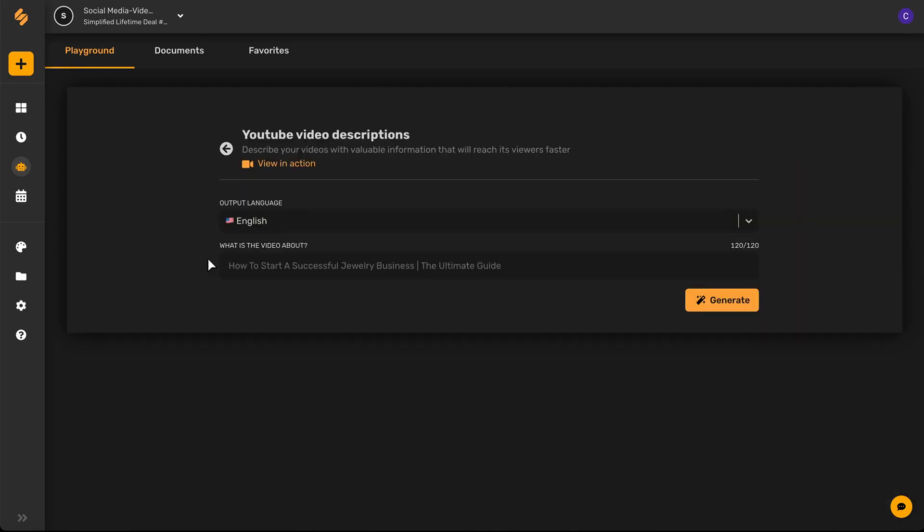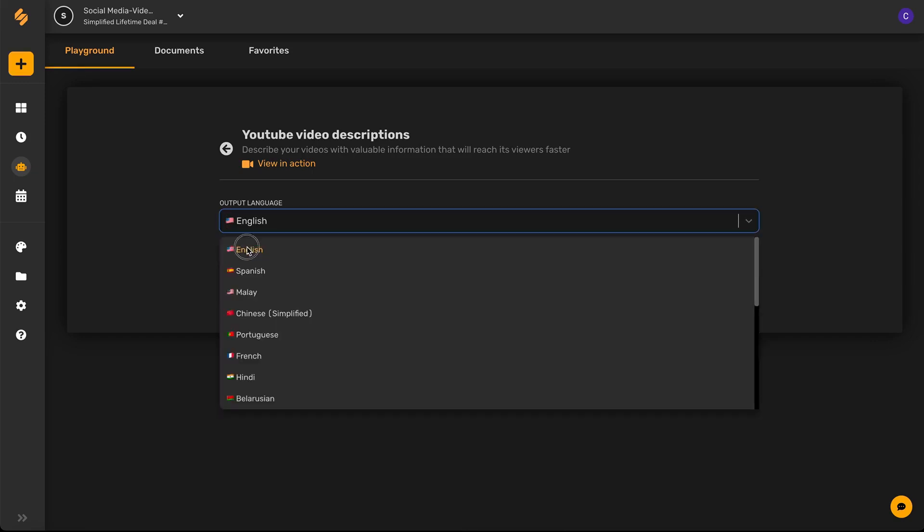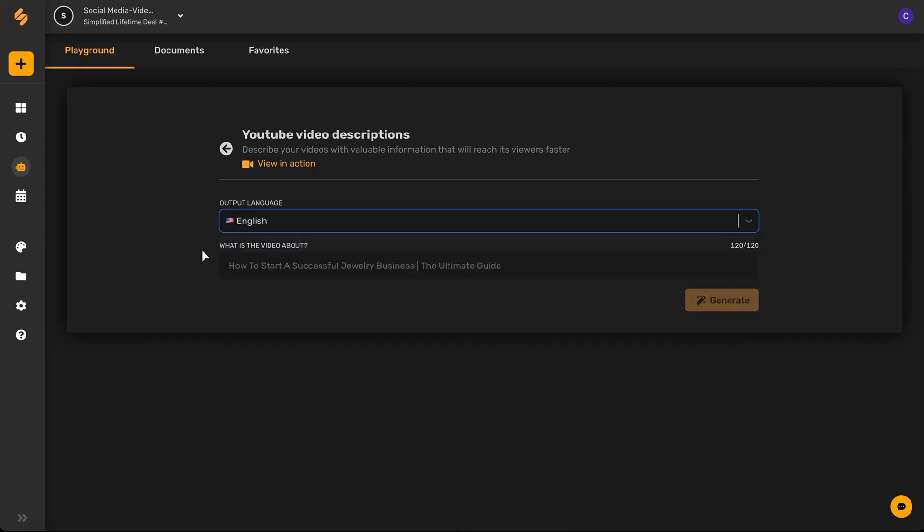Once you've selected your desired language, write in a description of what your video is about using keywords. Use words that match the tone and emotion of your video.